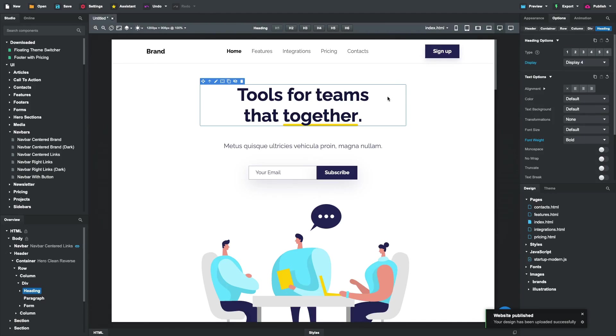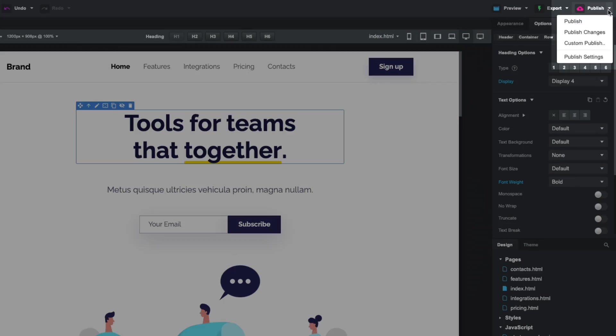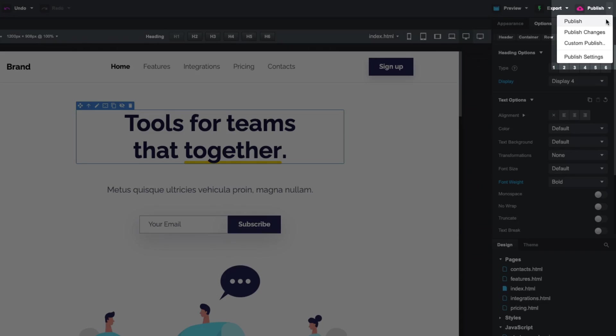To access the new publish mode, click the drop-down arrow next to the publish button and select Publish Changes.